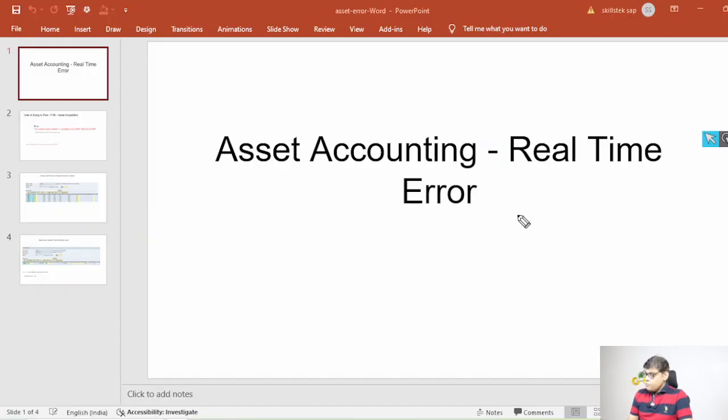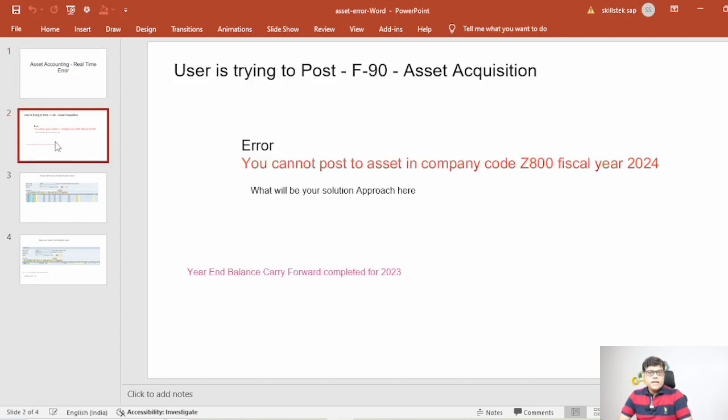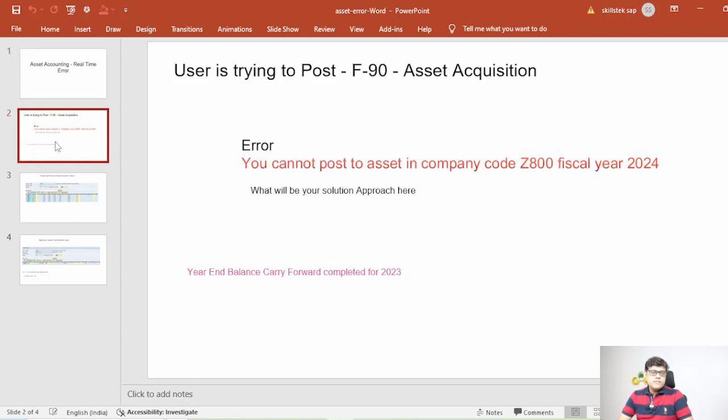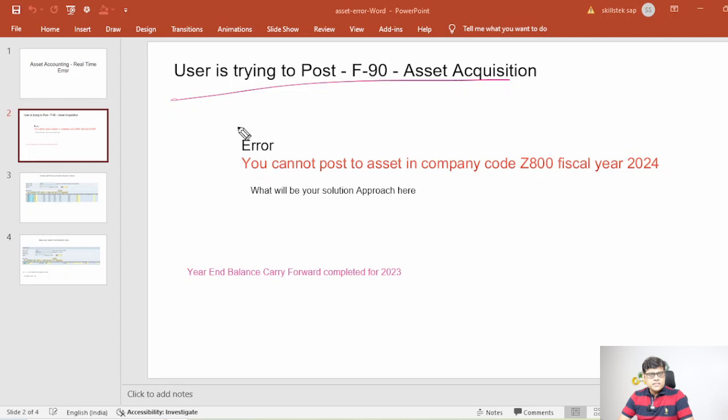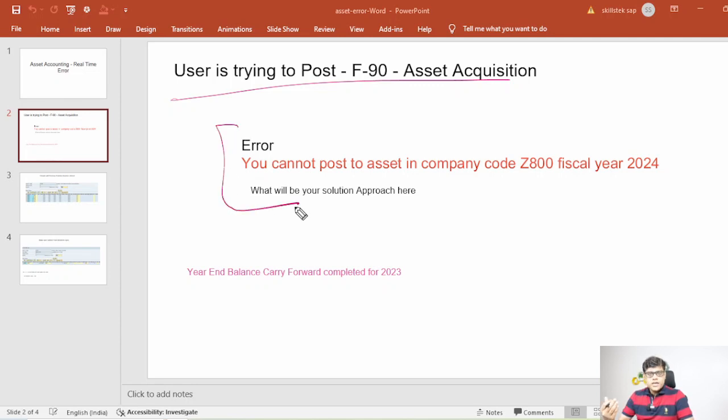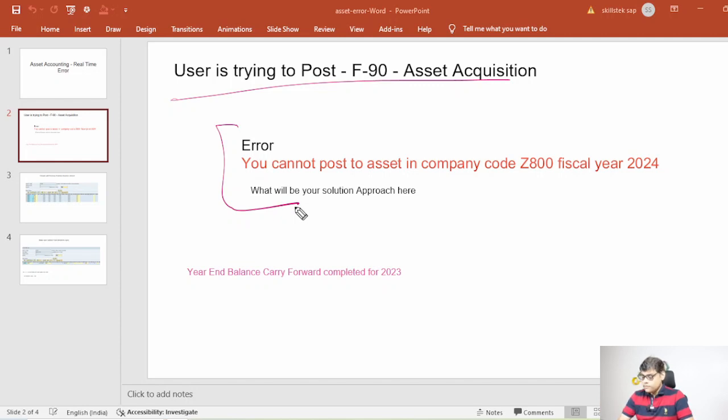Here user is trying to post one document through F-90, means through finance they are trying to post asset acquisition and that time this is the error user is getting. I am sure you must be familiar with F-90. It is common both in ECC and S4 whenever there will be external asset acquisition. So we are using F-90 if we are purchasing the asset through finance.